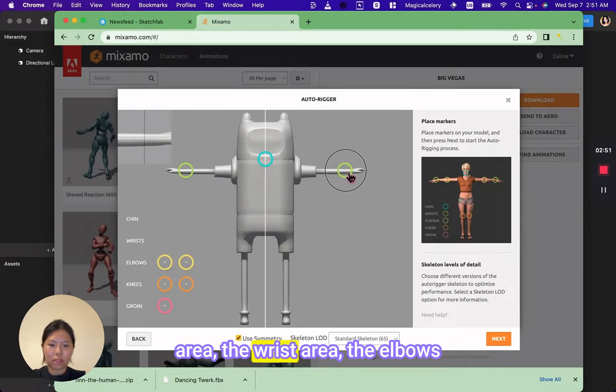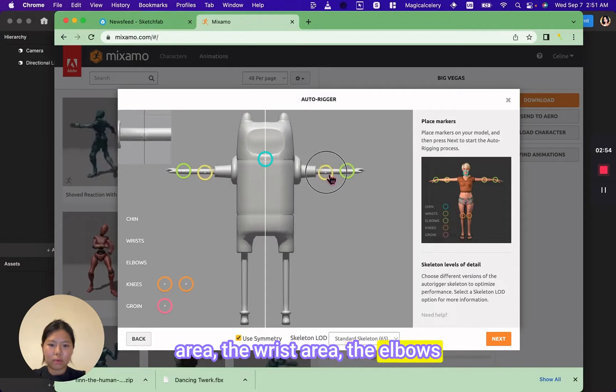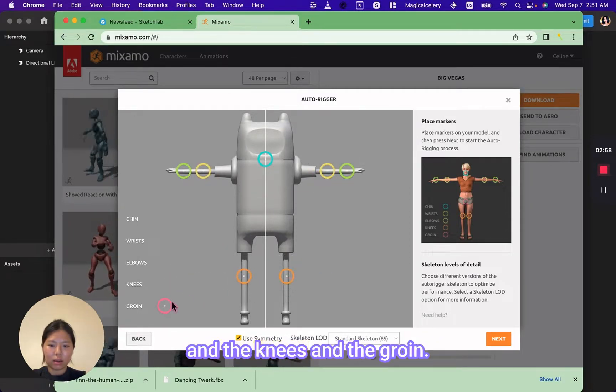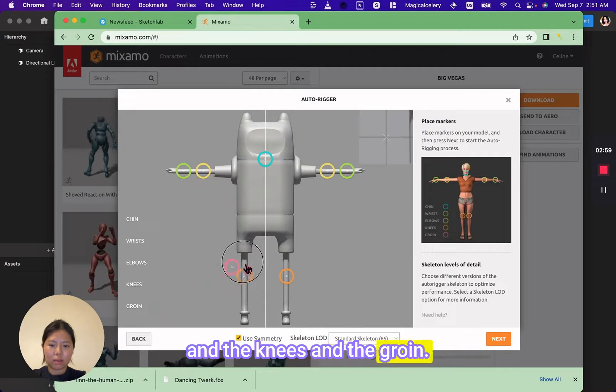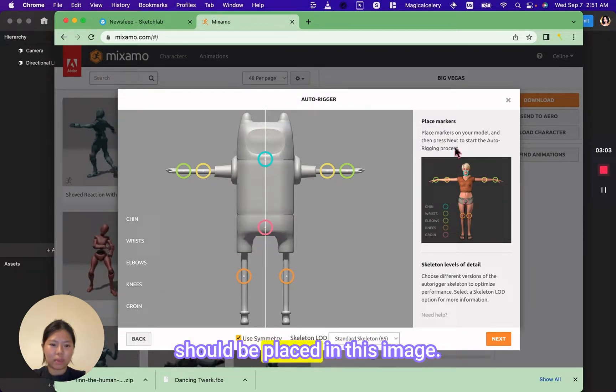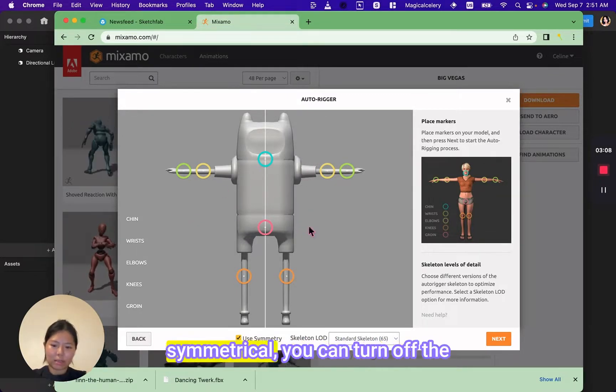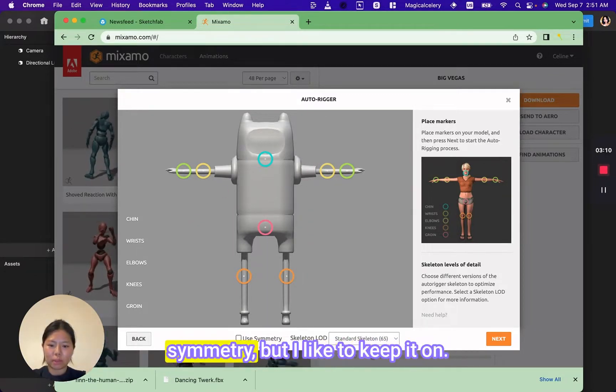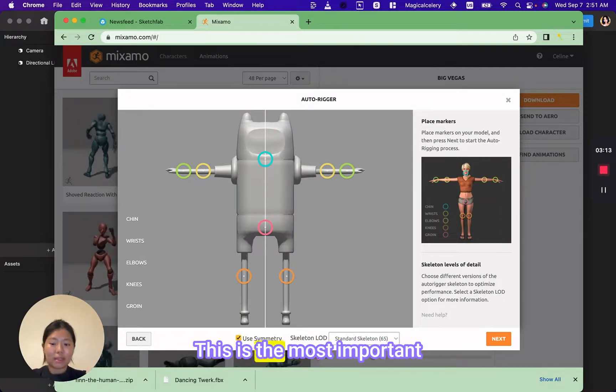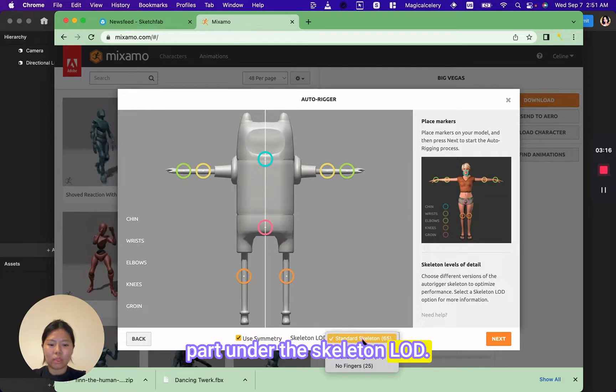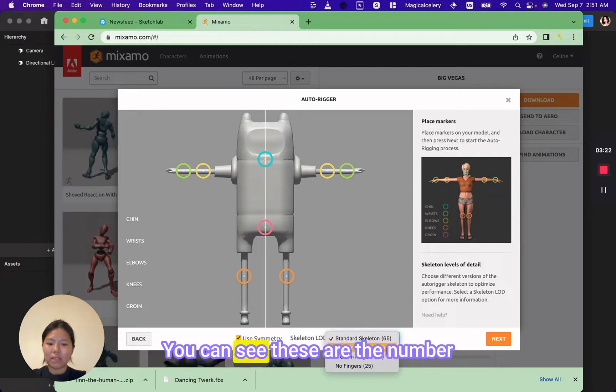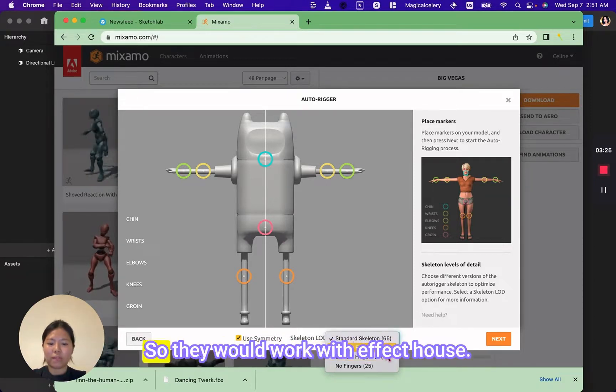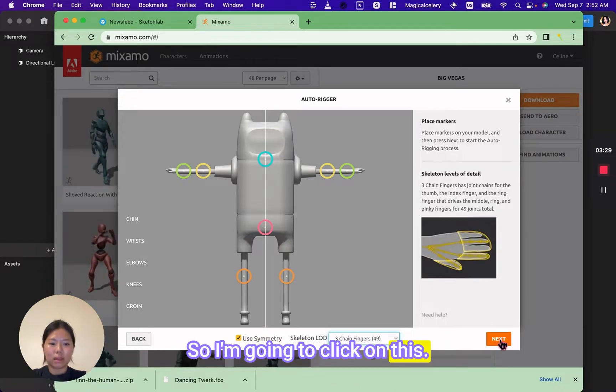The wrist area, the elbows, and the knees and the groin. You can see where everything should be placed in this image. If your model is not symmetrical you can turn off the symmetry, but I like to keep it on. This is the most important part: under the skeleton LOD you can see these are the number of bones and they're all under 50, so they would work with Effect House. So I'm going to click on this and then click next.